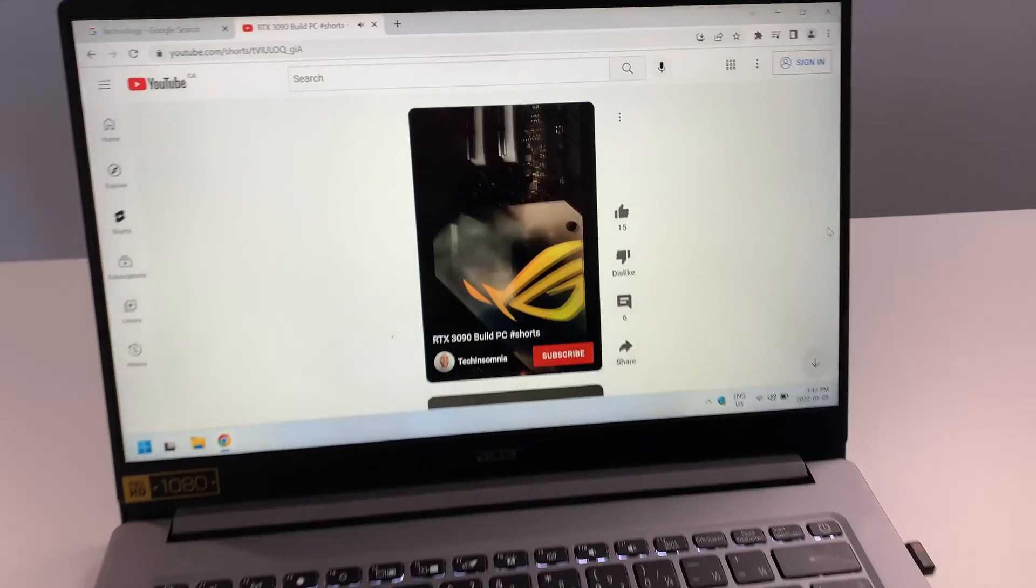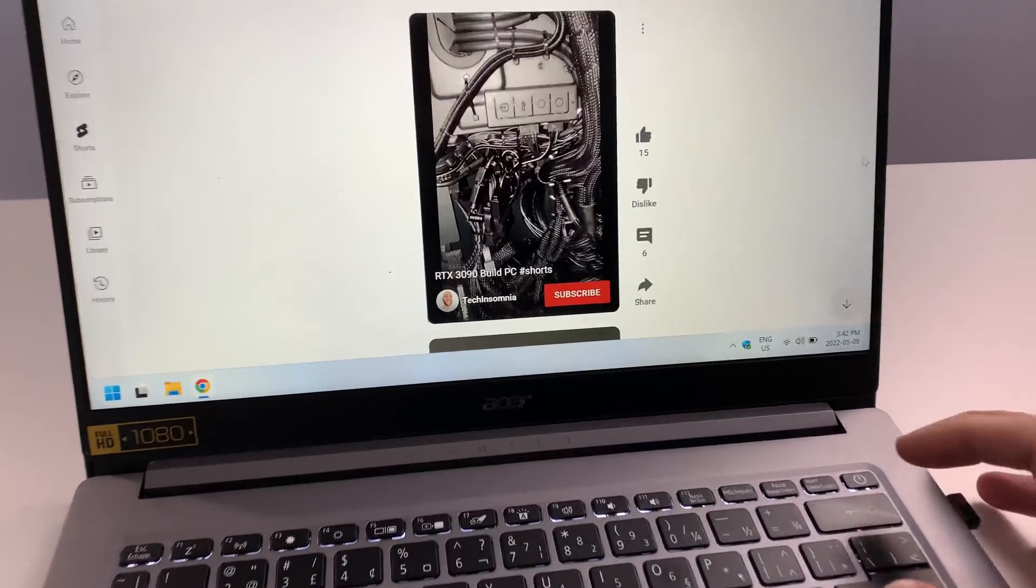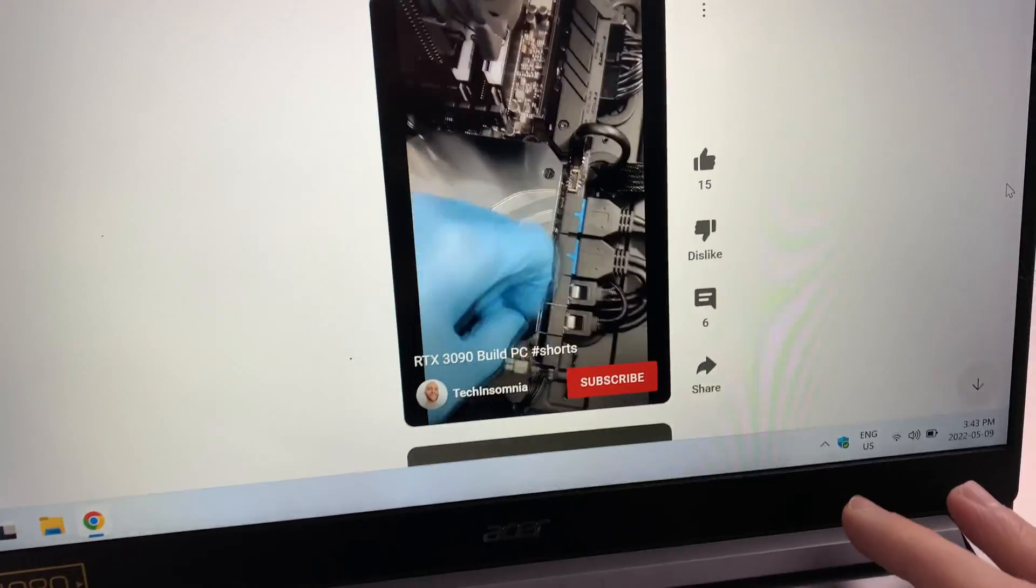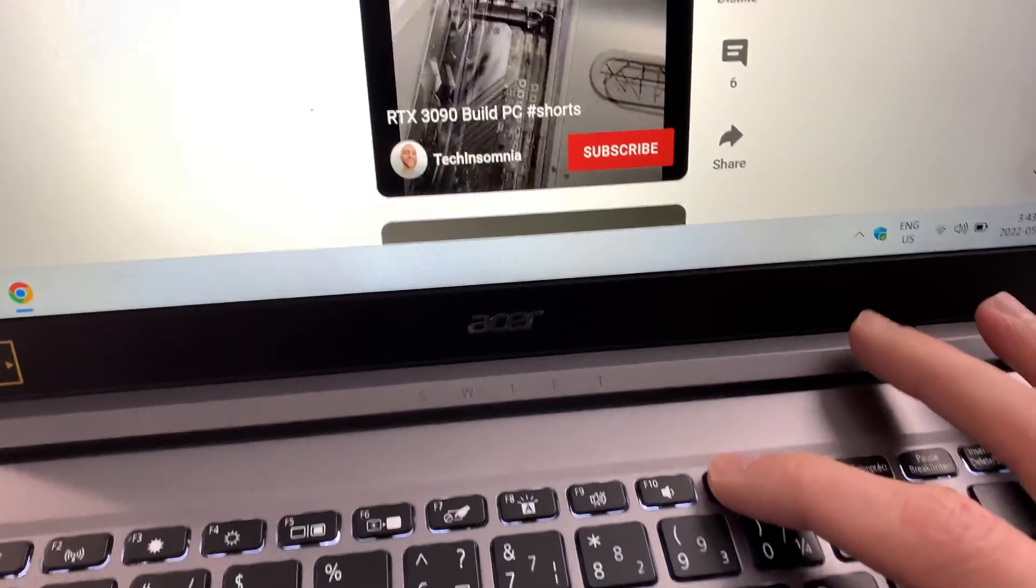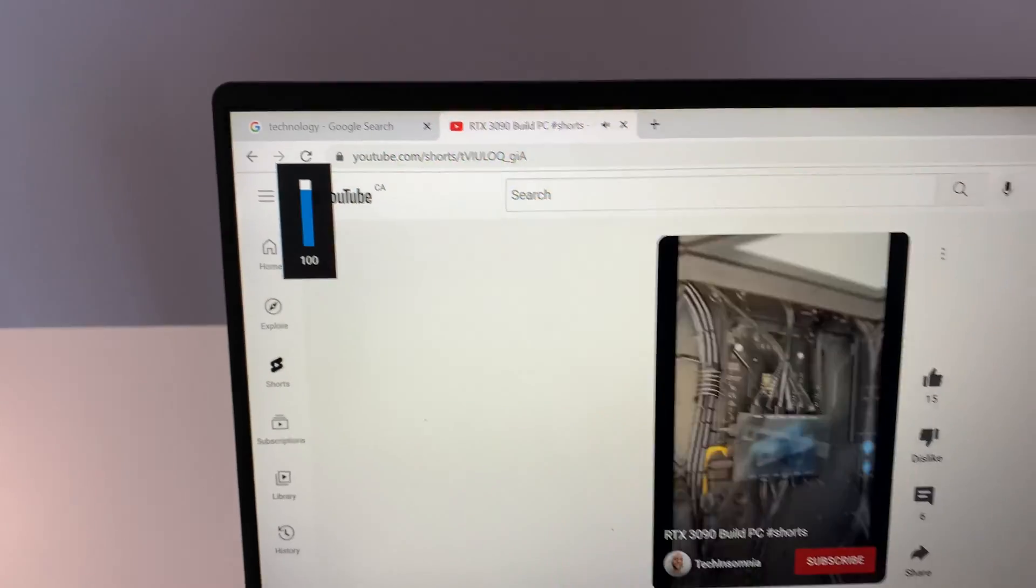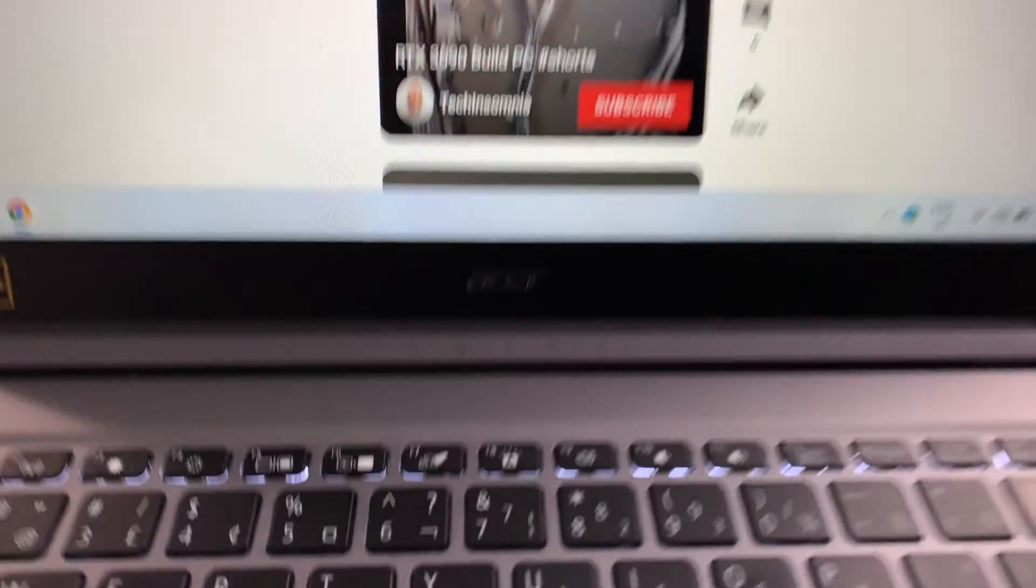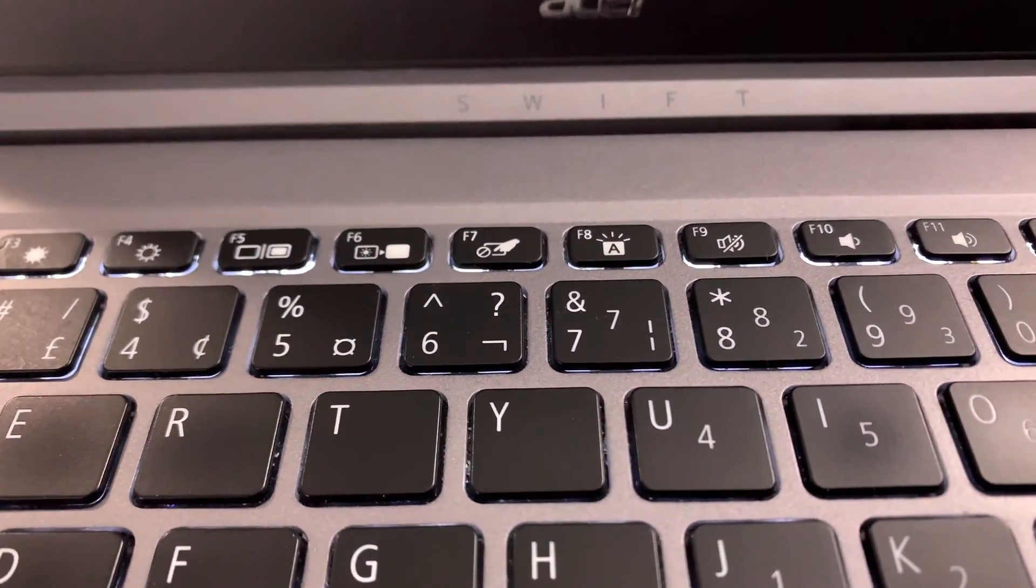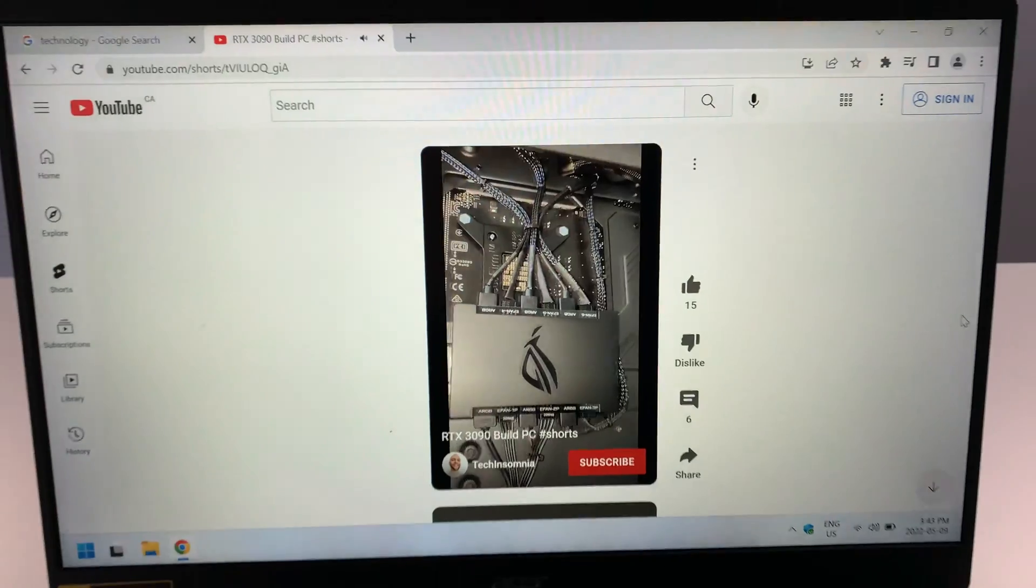Number nine is the sound, which is impressive for the size of this laptop.